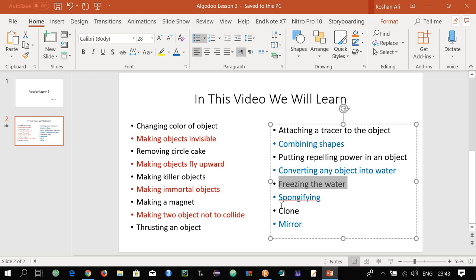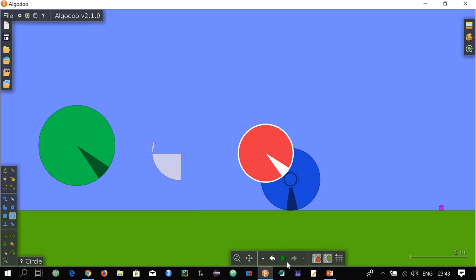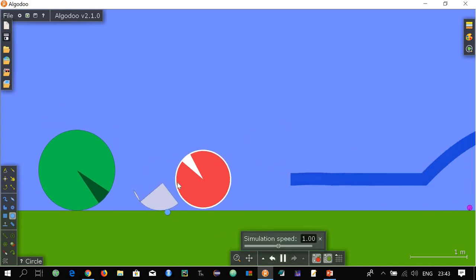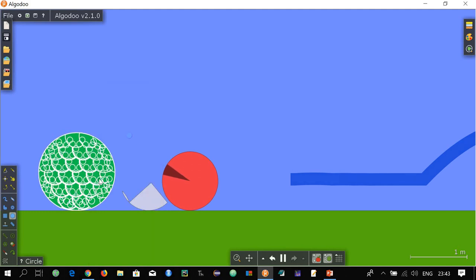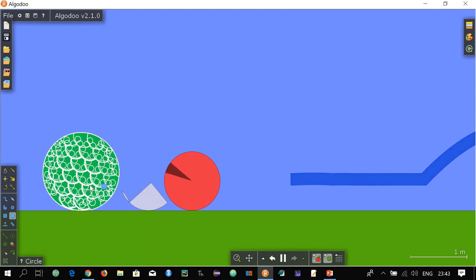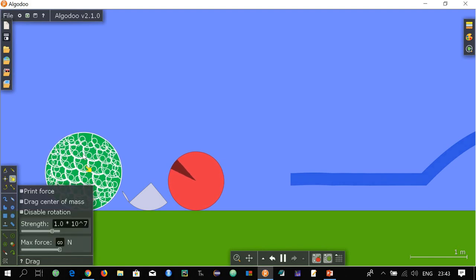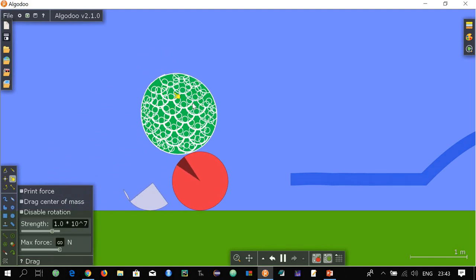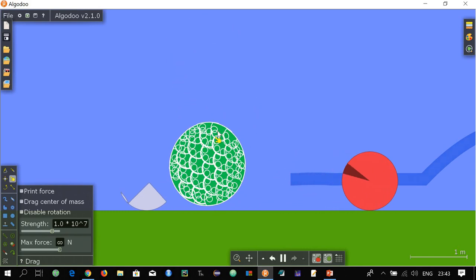The next topic is making something as a sponge — spongifying an object. Let's draw a circle and make it a sponge. Drop it to the ground, then go to spongify — you will see this has been converted into a sponge. Now use your hand and see if it is like a sponge.